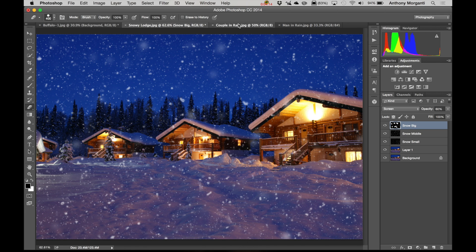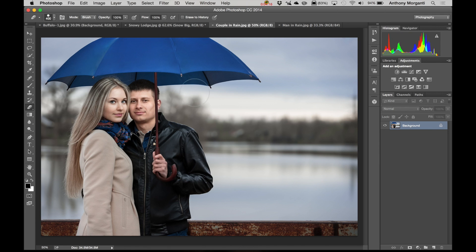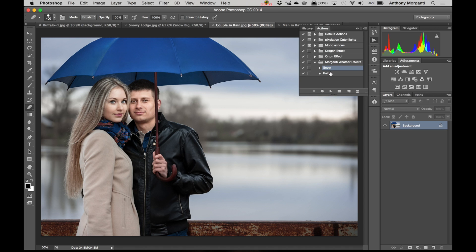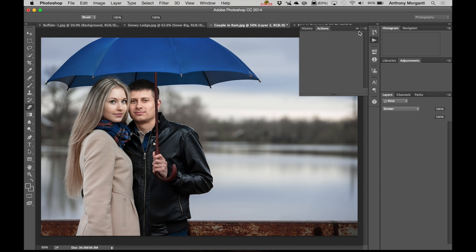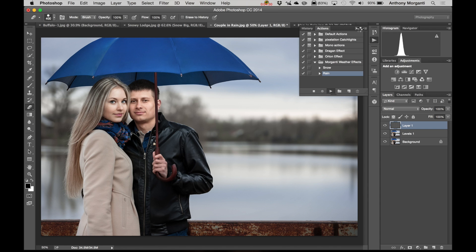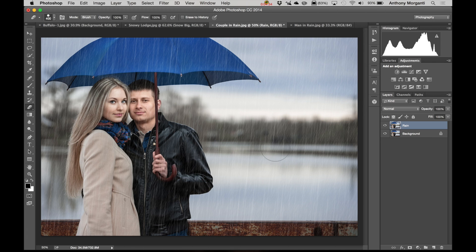Now let's do some rain. I have this image of a couple under an umbrella but it's not raining, so let's add some rain. We're going to click the rain preset — this one is similar in that it has some larger drops and some smaller drops. Not quite as dramatic as the snow because typically rain is coming down in sheets, not necessarily floating in front of the camera as long. So you can see it created some realistic rain.